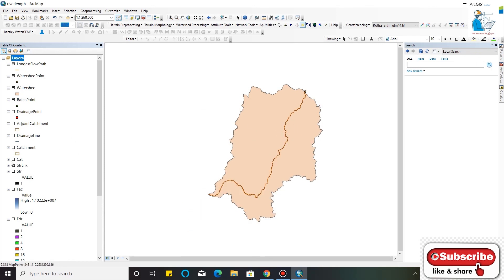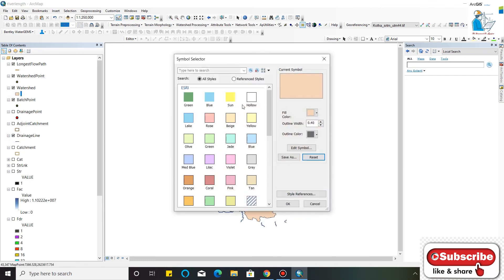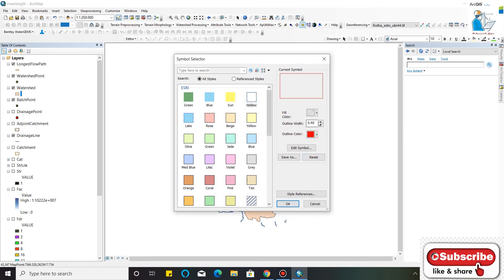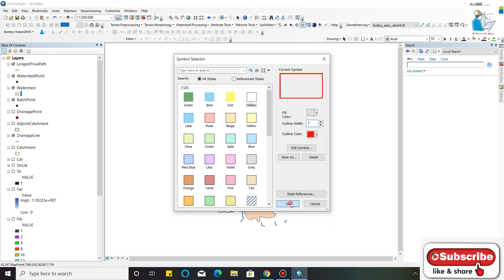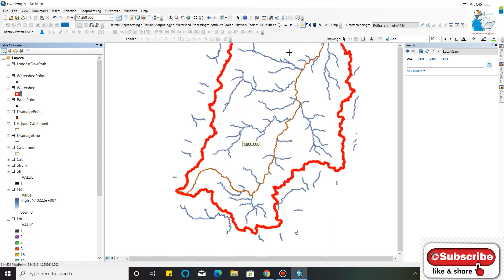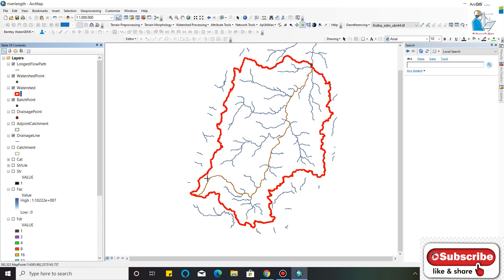I will also add the drainage line and keep it as hollow. This is your catchment boundary, this is your streams inside your basin, and this is the longest flow path in your basin.